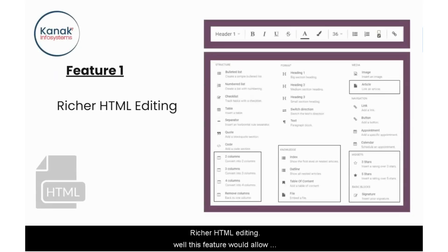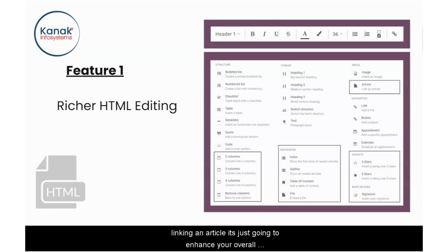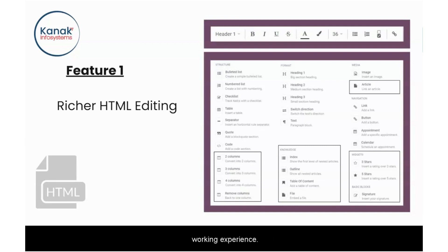Feature number one: rich HTML editing. This feature would allow you to work better in columns, ratings, articles, and linking an article. It's just going to enhance your overall working experience.